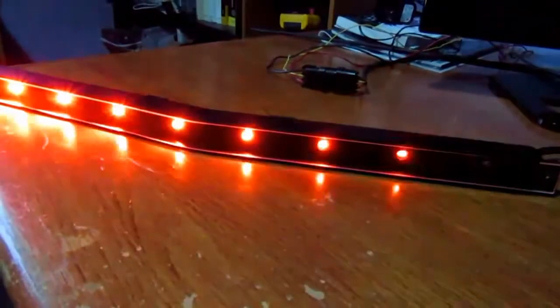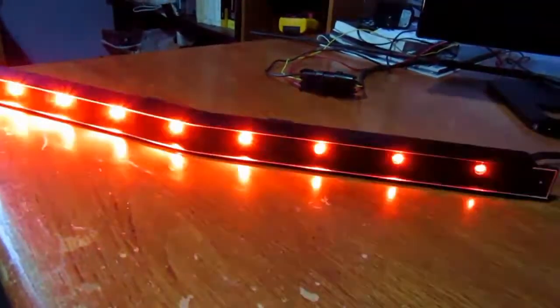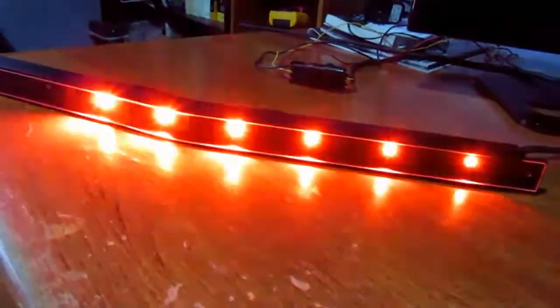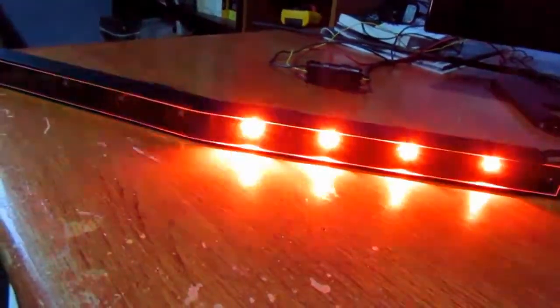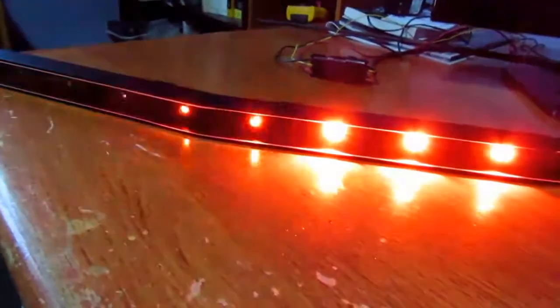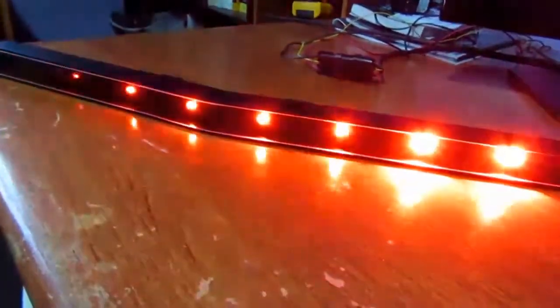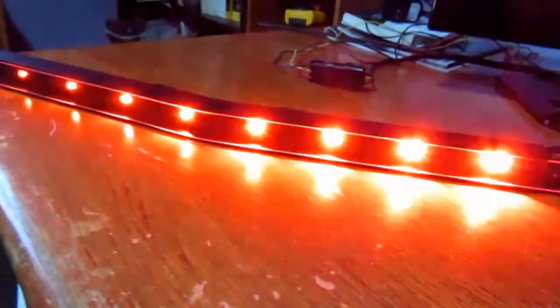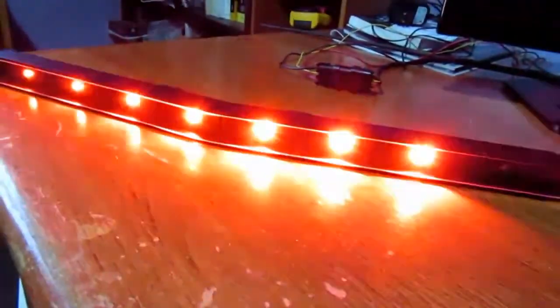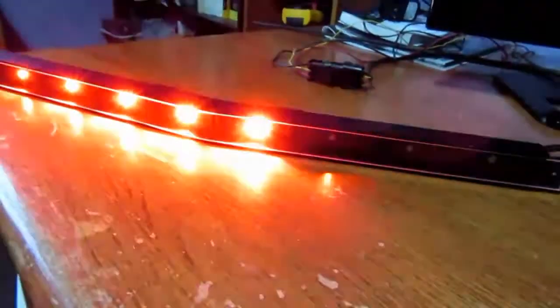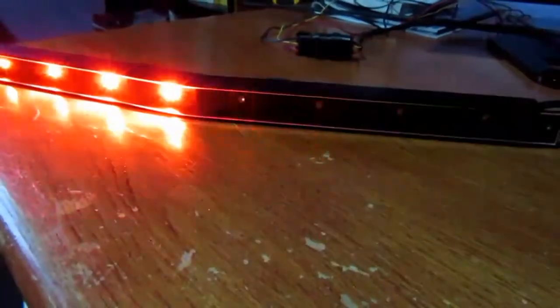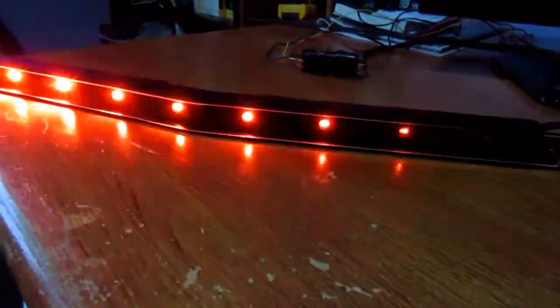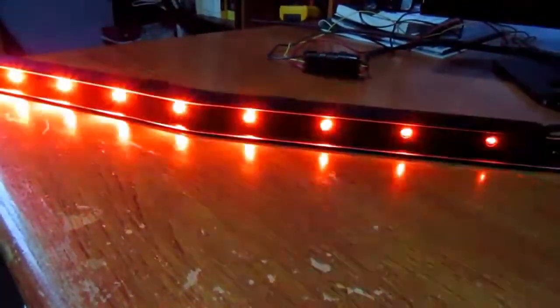You also have key fob remote as well for doing some simple basic commands when you want to have it in your pocket and you want to show certain effects and give the illusion that Kit is choosing to do this himself rather than you remotely controlling it.